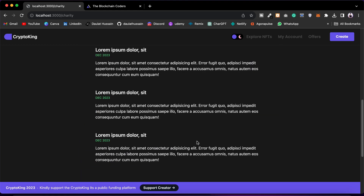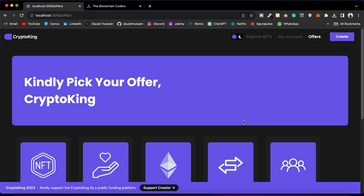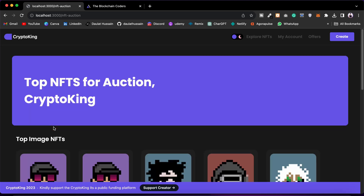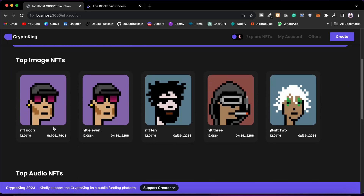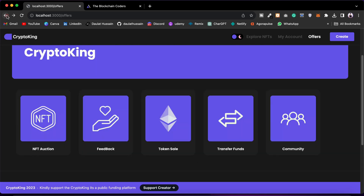Then we have the Offer page. Click here and you will find what services you are offering to your users in this marketplace. We have: Auction, Feedback, Token Sale, Transfer Fund, and Community. If you click on NFT Auction you will find all the NFTs listed for auction — you can pick one and give a bid, and they are listed in different categories.